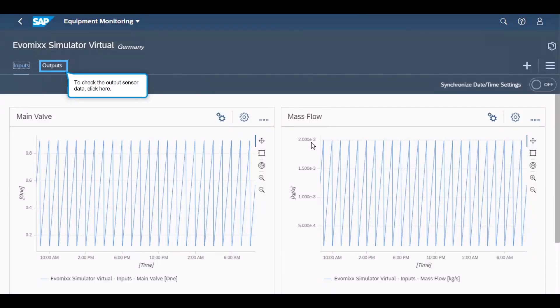Here the systems engineer can monitor the charts of the Evomex Valve. The charts display input sensor data from the Evomex Valve. The model uses five input sensors including four valve openings and one mass flow rate as inputs. The chart on the left shows the opening of the main valve and the chart on the right shows the mass flow rate.